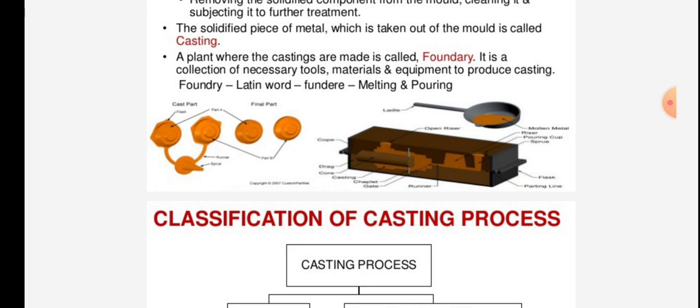A plant where castings are made is called a foundry. It is a collection of necessary tools, materials, and equipment to produce castings. The word foundry is derived from the Latin word 'fundere', meaning melting and pouring.